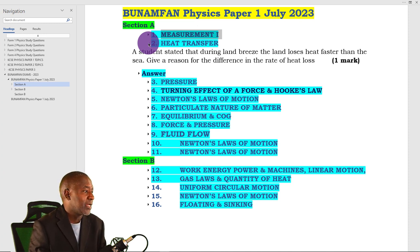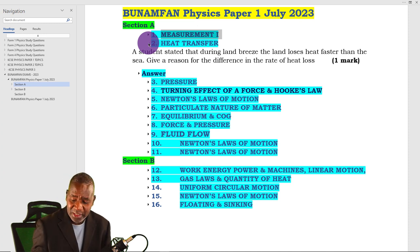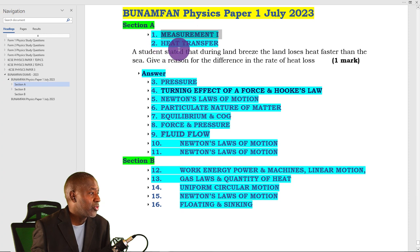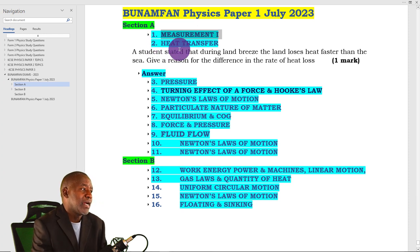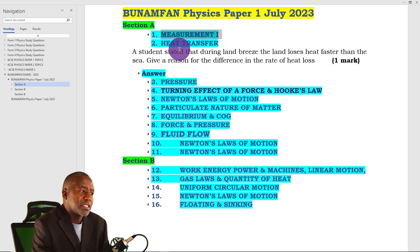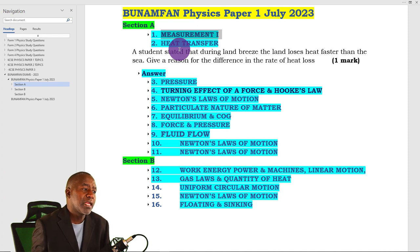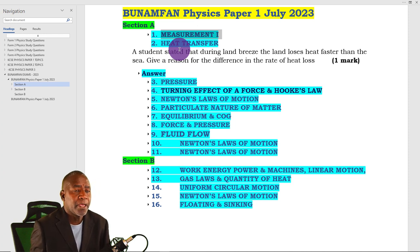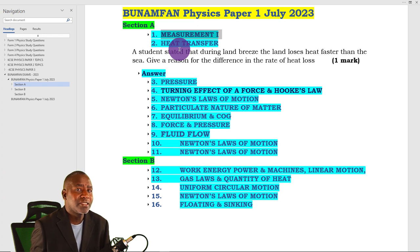Having said that, let's look at question two, which is on heat transfer. A student stated that during land breeze, the land loses heat faster than the sea. Give a reason for the difference in the rate of heat loss. Pause the video, then play the video to see the answer. What is a land breeze?